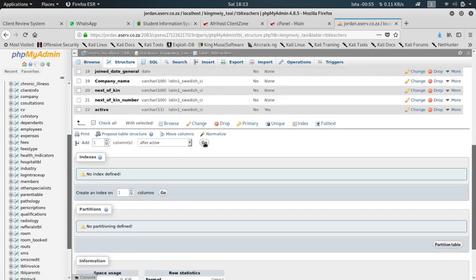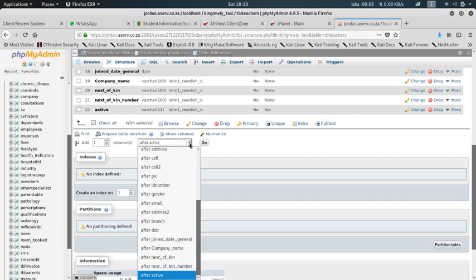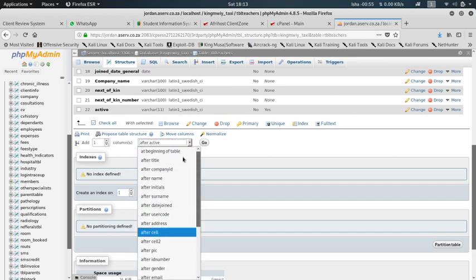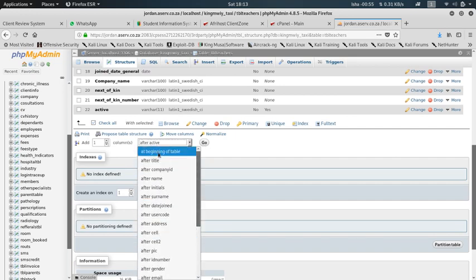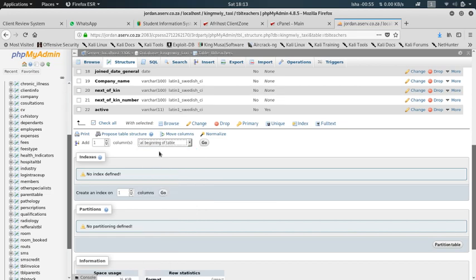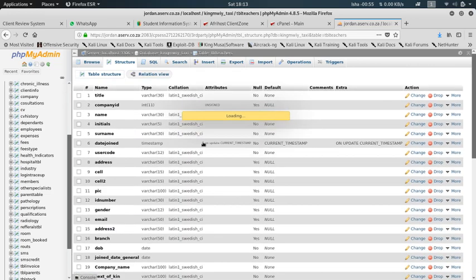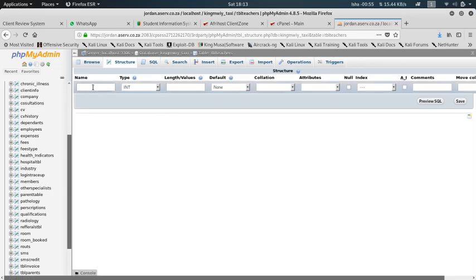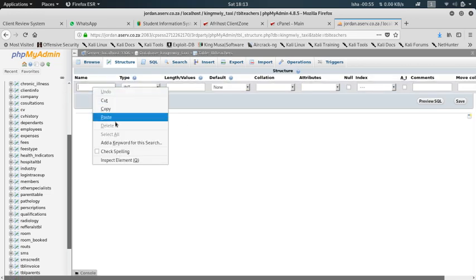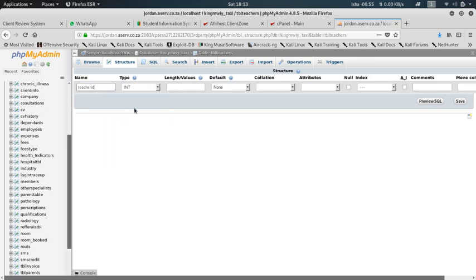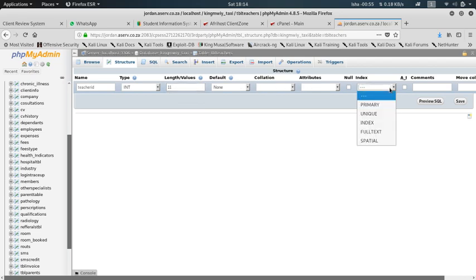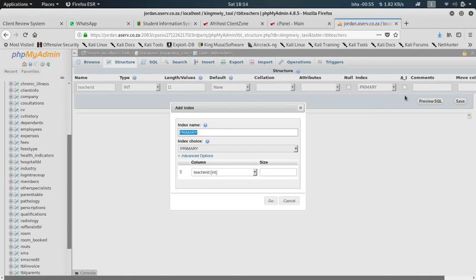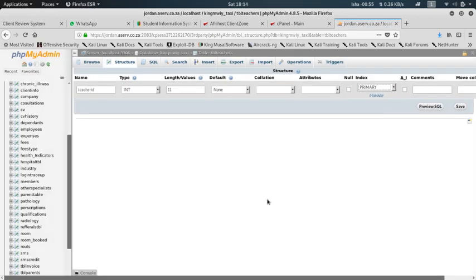So what I want to do now, I'm going to add a column at the beginning of the table. Say okay, name it the same thing. I'll make it to be int value, I want to make it 11. Default can be none. Index, I say primary key, then I can say auto increment. Anyway, you leave it like that and say go. Yes, and save.